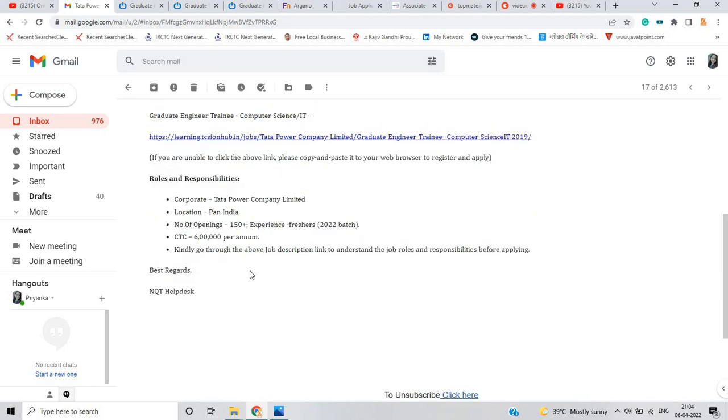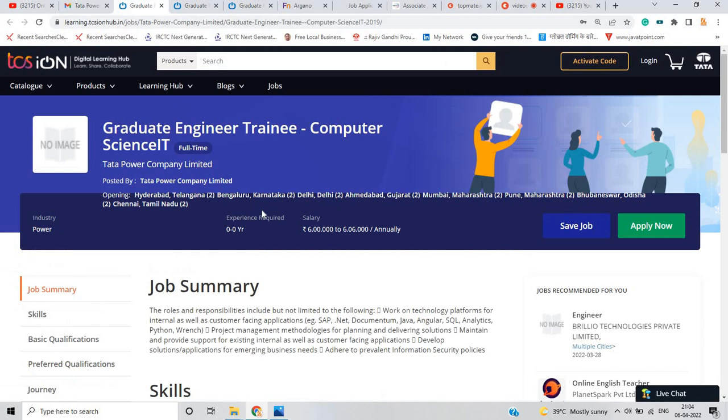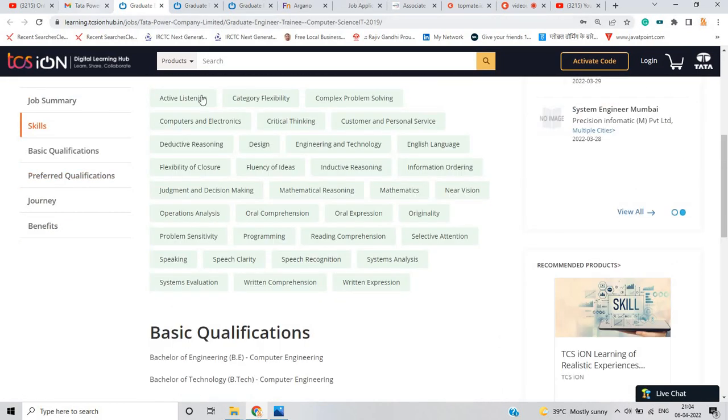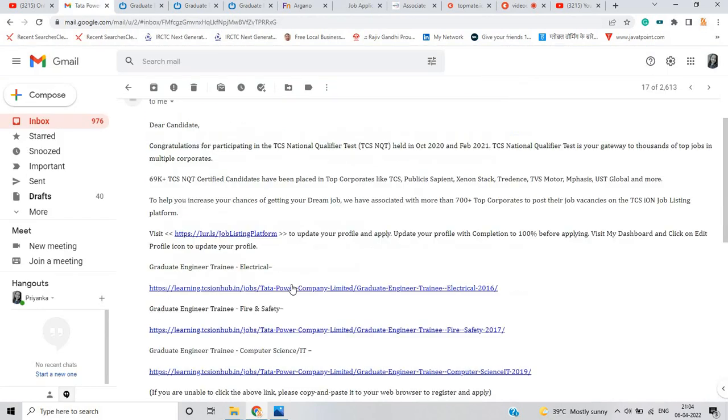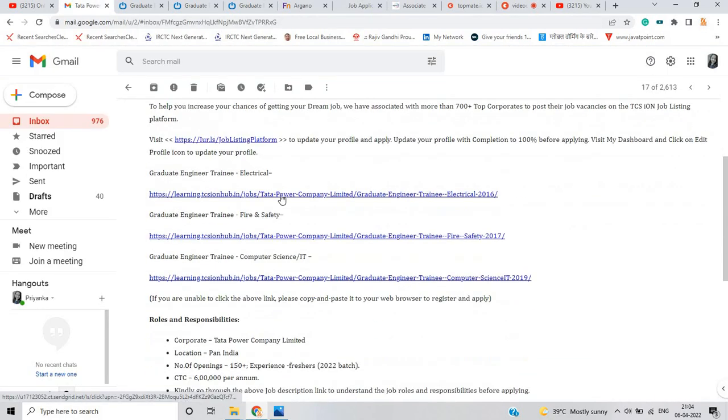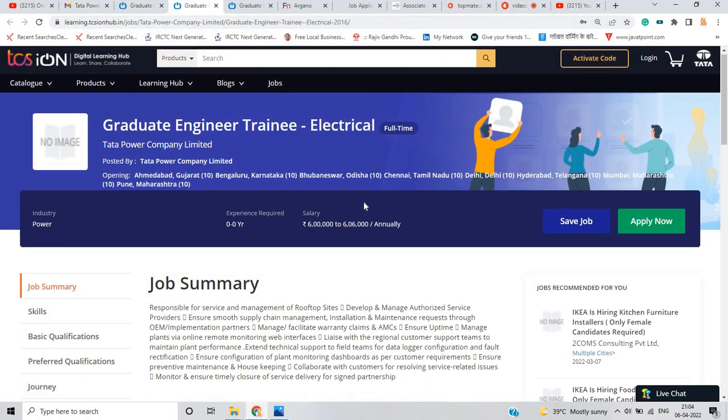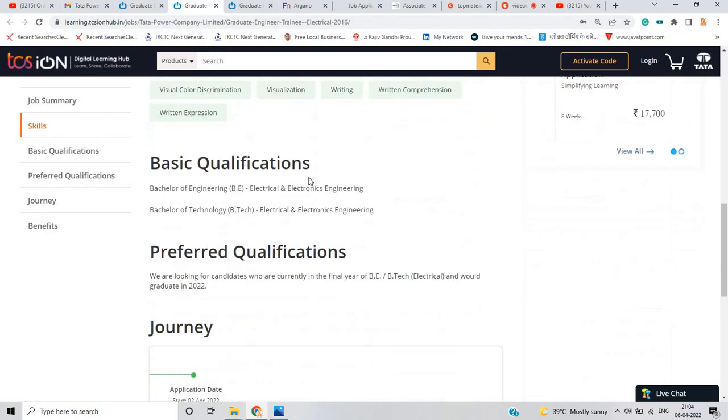If you are from 2022 batch you can apply for this opportunity. Number of openings is 150, only 2022 batch is eligible for this opportunity, and I am giving you links for electrical, fire and safety, computer science and IT. Let's check this electrical link.